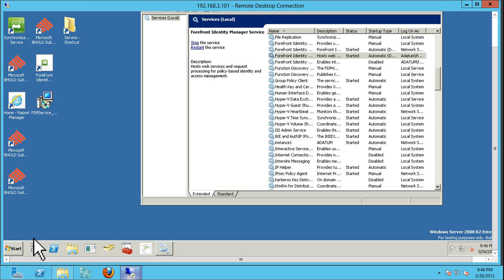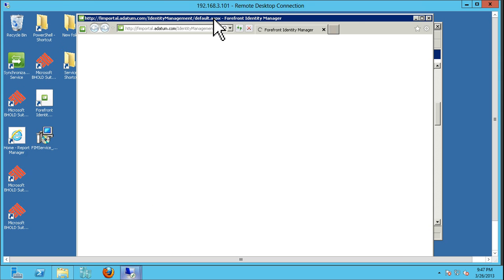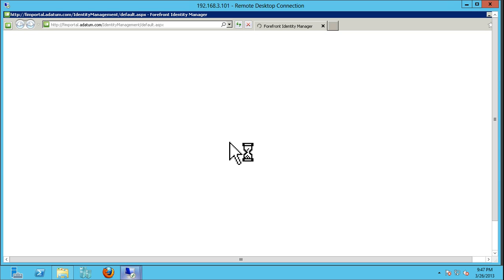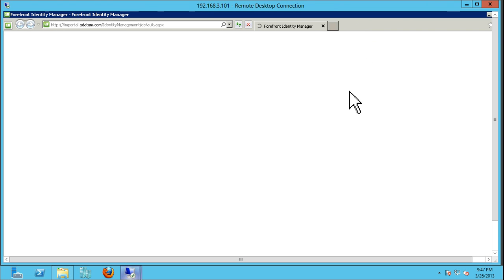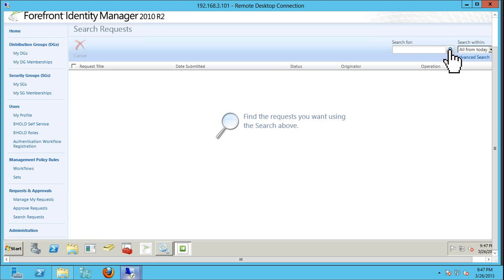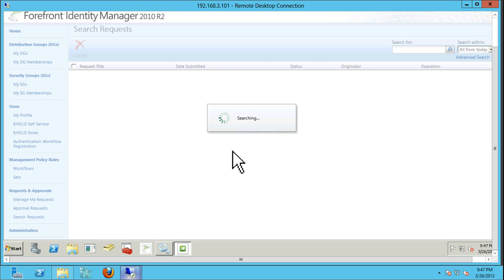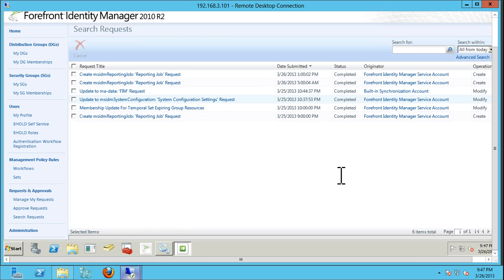Now let's go back over to our portal server. Now that the synchronization service is running, we're going to open up the portal service and do a search request. What I'm looking for is making sure there was an update schema request made for the FIM service — you'll see that under search requests. Yes, there was — we have an Update MA FIM Service request, done by the built-in service account. So we do know there is communication back from the synchronization service.